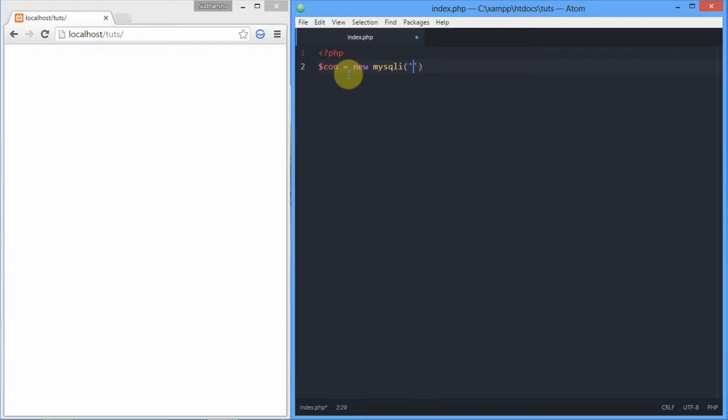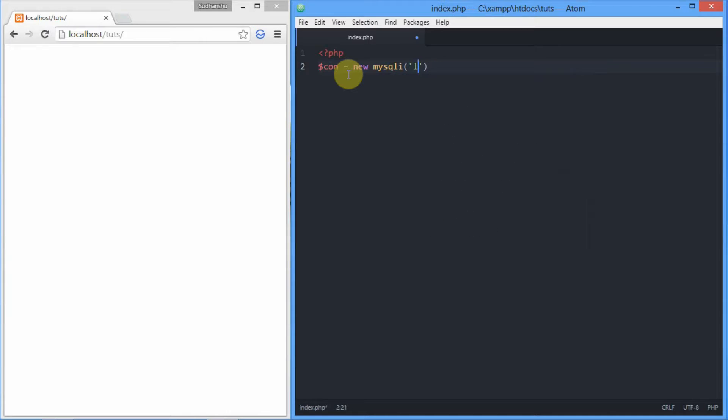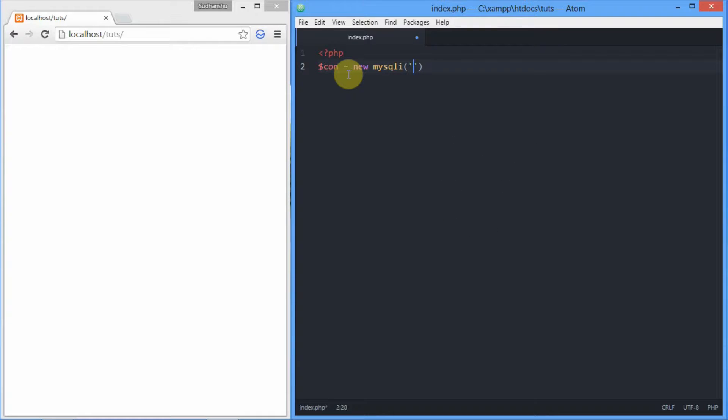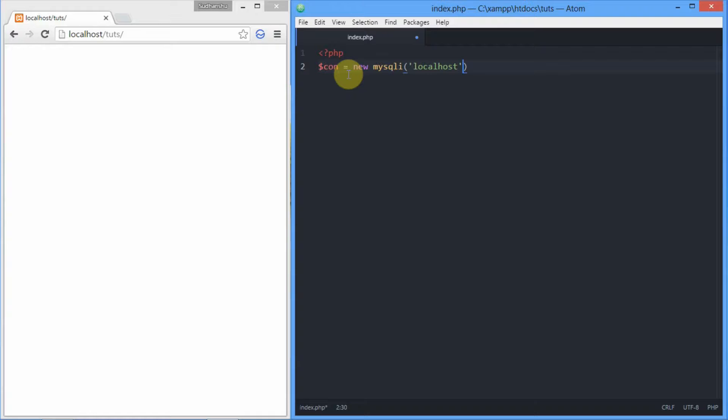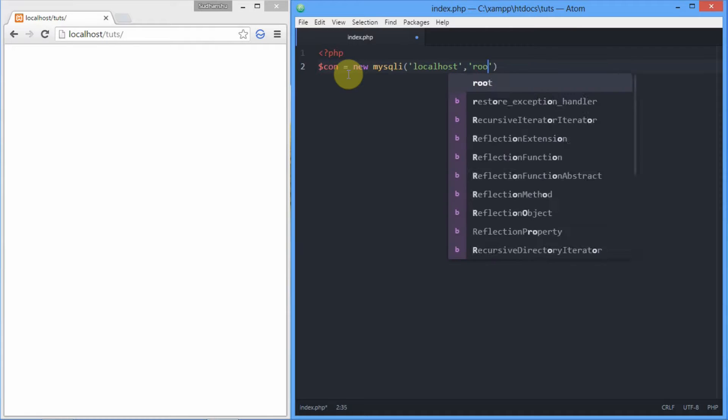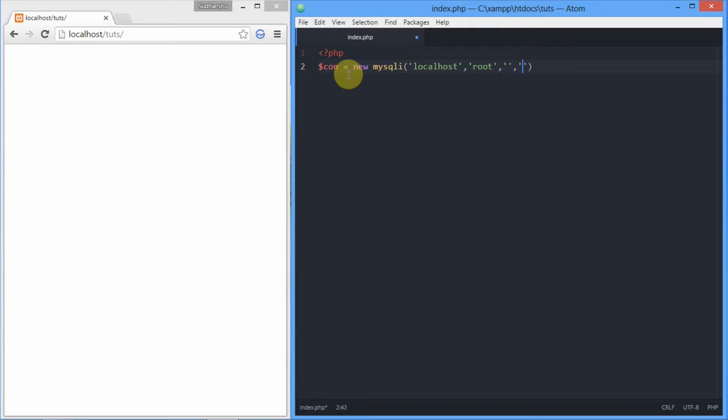Number one: the host address where the service is running. Number two: the username of the server or database we're going to connect to, that is root here. Number three: the password that we don't have, so we're going to leave it empty. And finally, the name of the database we're going to connect to.